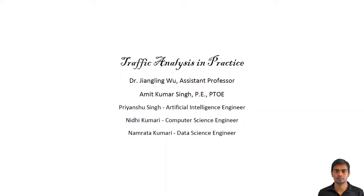The majority of content in this work is written by Professor Jiangling Wu. My name is Amit Kumar Singh, I am one of the contributors of this work. I am a licensed engineer in the state of Texas. I received my bachelor's from IIT Bombay in India and my master's from UT Austin in the US. Other three contributors are Priyansu Singh who works in the field of artificial intelligence, Nidhi Kumari who has a background in computer science and is a programmer, and Namrata Kumari, who has a background in electrical engineering and is currently working as a data scientist.